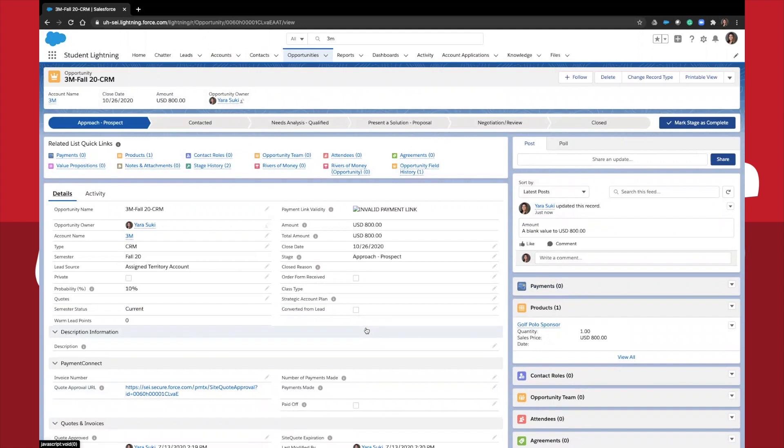I'm going to walk you through the details tab and the objects on the side. Let's start with the opportunity detail. First, you'll see the opportunity name. Again, we will make sure to fill this in using the correct naming convention that we just talked about.